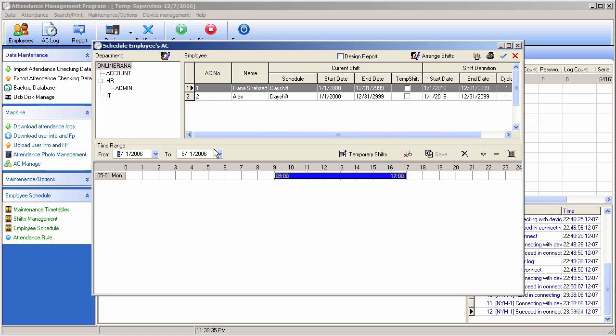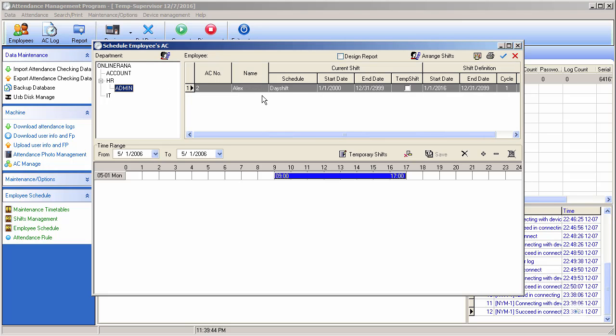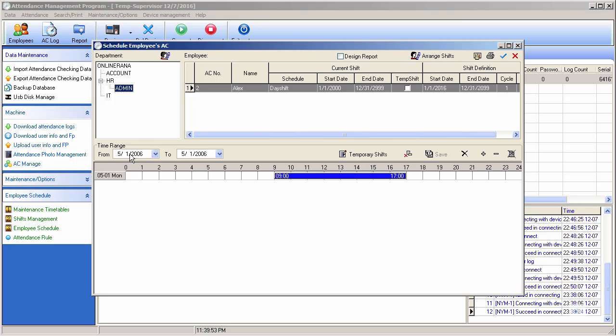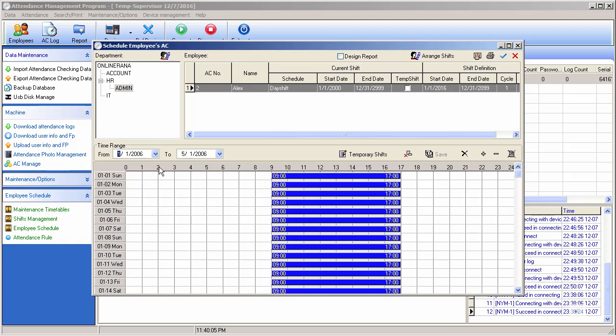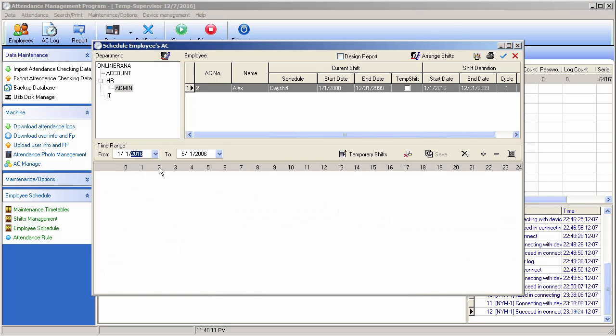So suppose I have Rana company and admin department. This user is in a night shift, okay? And the shift's time from start - the shift will be for a month or for a whole year. Suppose it is for full year.